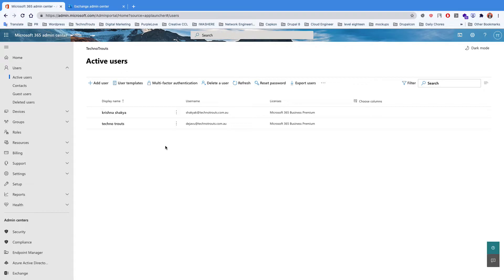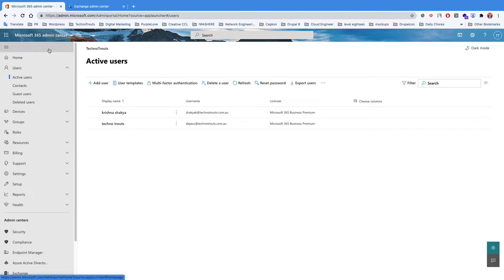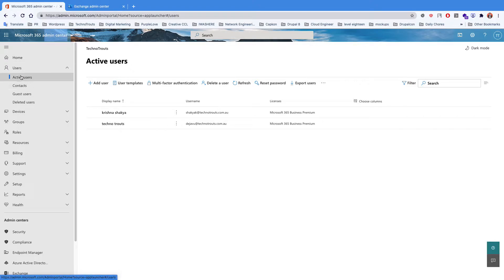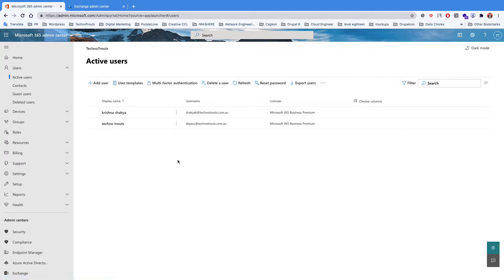So without any further ado, I will show you how to add a user and explain the available options. When you go to the Microsoft Office 365 Admin Center, on the left hand side under Users, you can see Active Users. When you click on that menu, you will end up on this particular page.